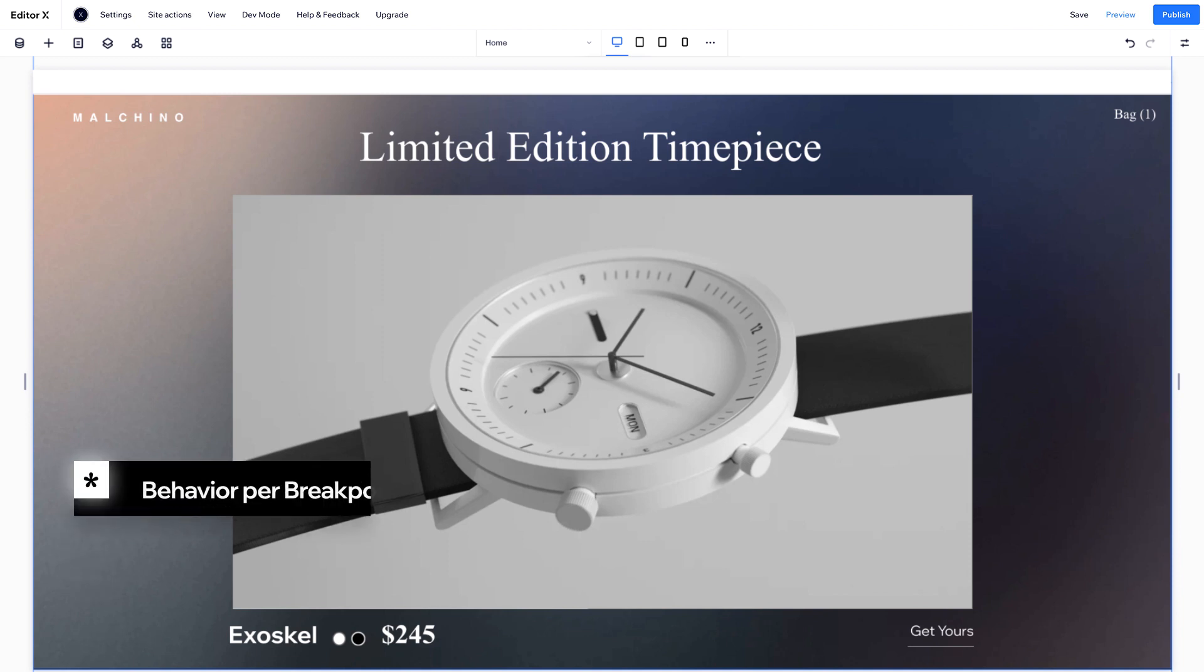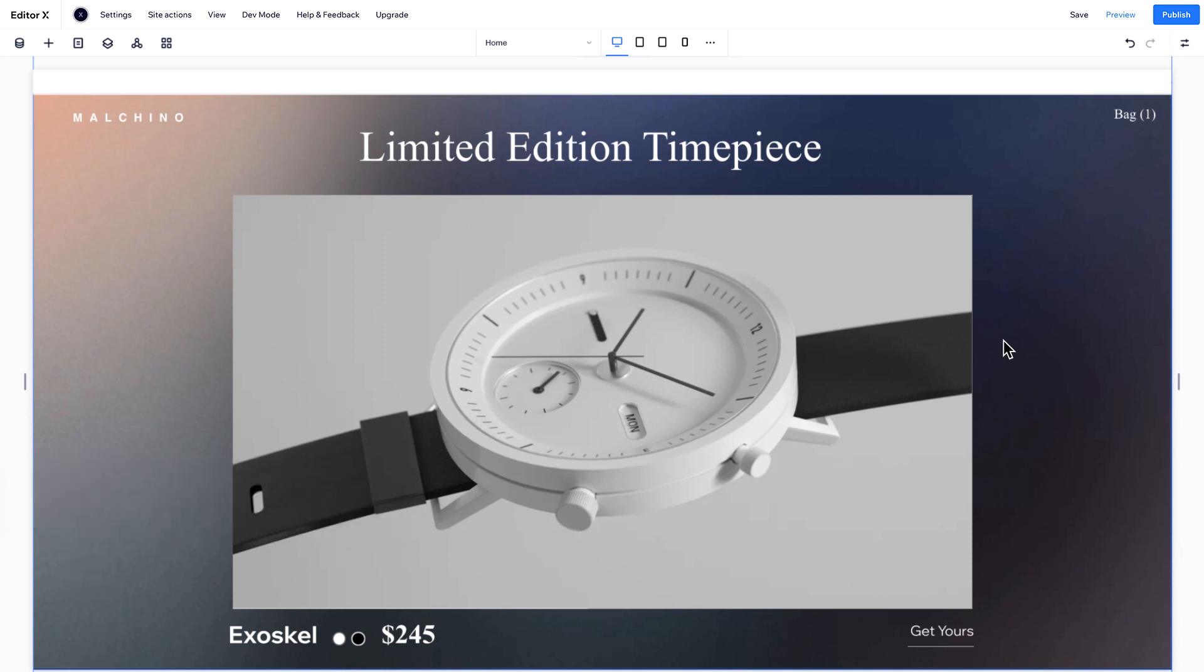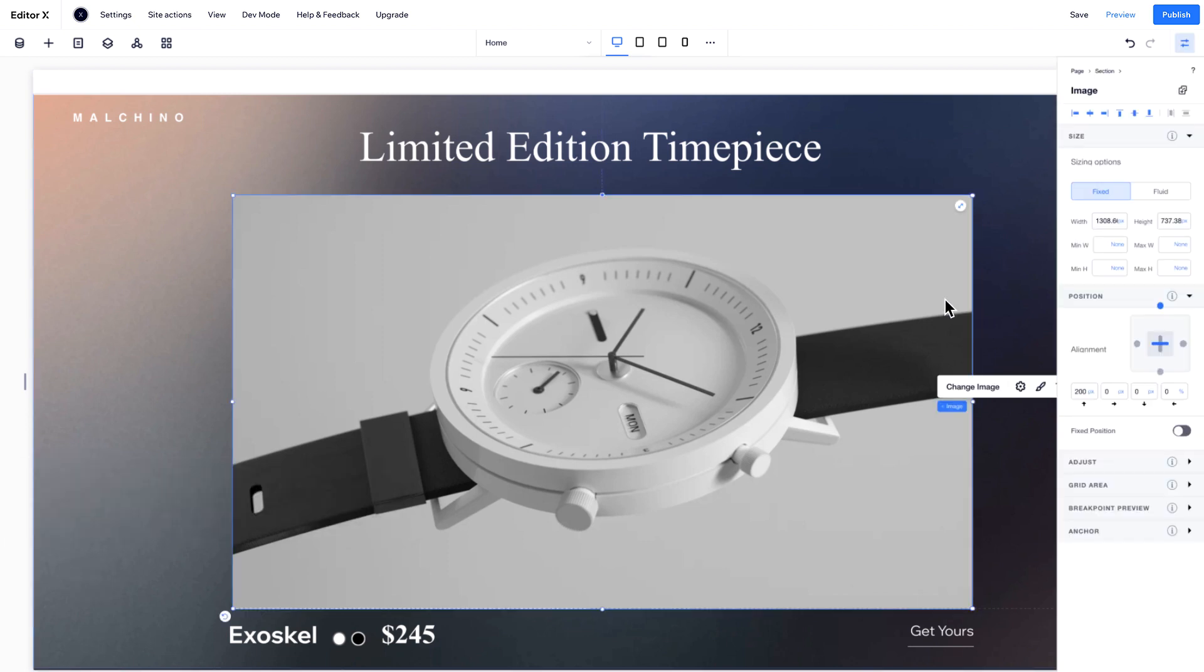Let's move on to changing behavior per breakpoint. For this, we'll need the Inspector panel. Let's see what you can do with an image.